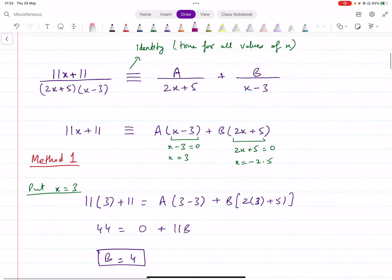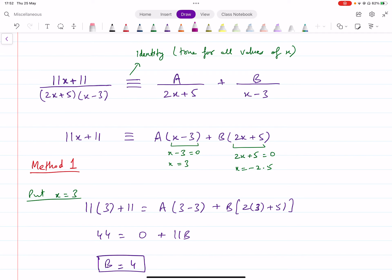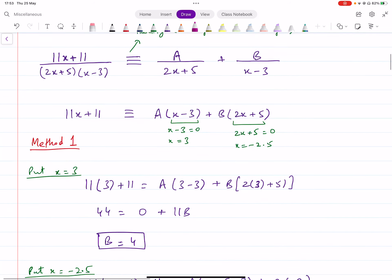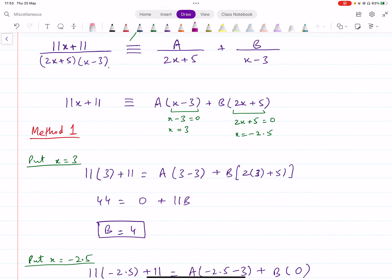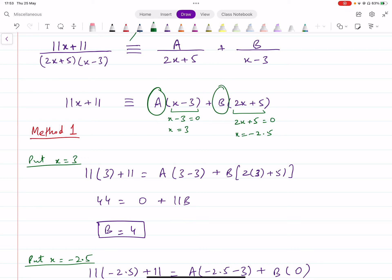In this case, we have an identity, so the left-hand side is identical to the right-hand side for all values of x. We can use this fact to figure out the values of A and B. What you do is: multiply both sides by the denominator of the left-hand side so that the fractions are eliminated. In the first fraction, (2x plus 5) will cancel; in the second, (x minus 3) will cancel. Then you input specific values of x that make one of the brackets zero, so that A or B is eliminated.